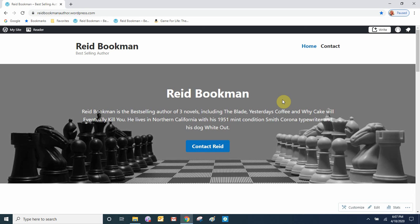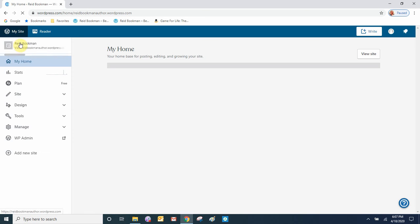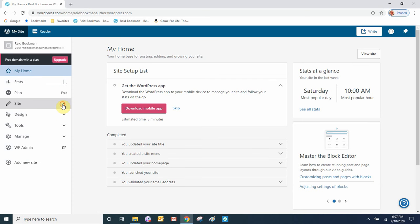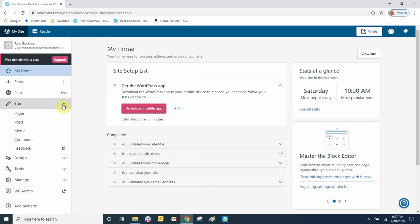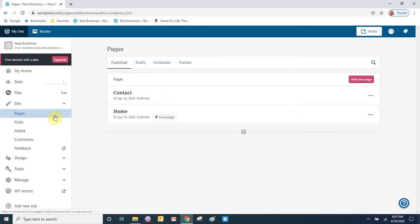In this video we'll add a blog feature to our WordPress.com website. The first thing we'll do is go to the admin at the top left, click My Site, and then go to Pages. Click under Site Pages and we'll see that we don't have a blog page yet, so let's add one.